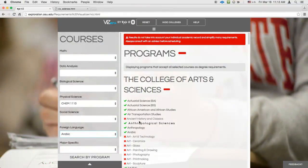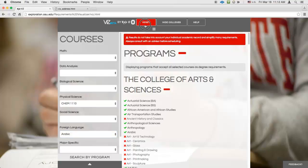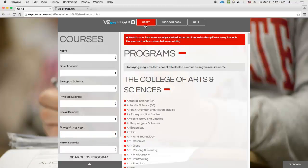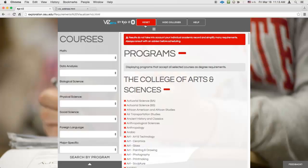You can clear your search by clicking Reset in the top menu bar. Searching by courses is the main reason most people use Viz. However, Viz does allow you to flip things around and search for accepted courses by program.